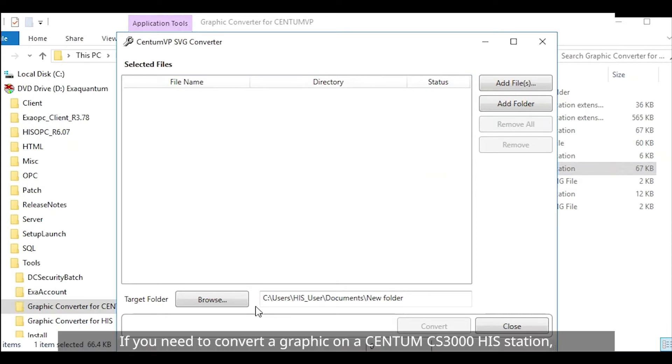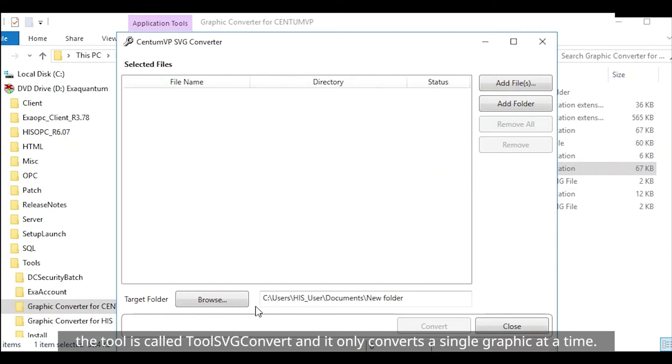If you need to convert a graphic on a Centum CS3000 HIS station the tool is called Tool SVG Convert and it only converts a single graphic at a time.